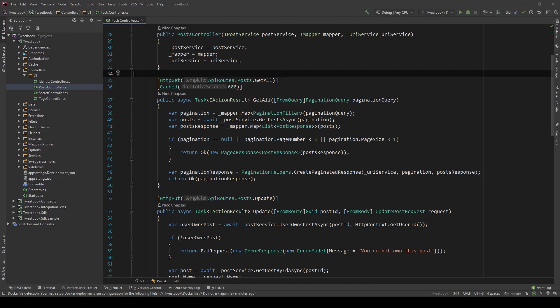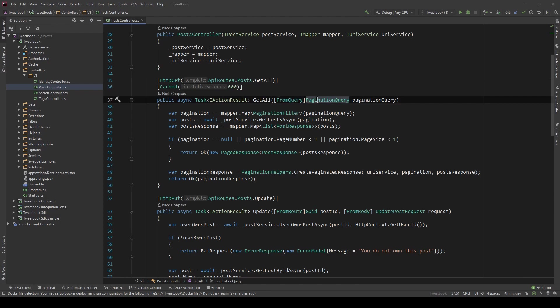So filtering is fairly simple. We are actually sort of doing it already with pagination here. Reading from query parameters is filtering, but we're using those filters to do pagination. I'm going to show you how to use filters to do good old filtering.